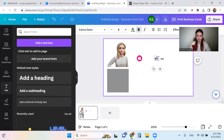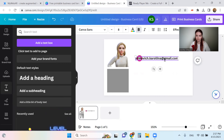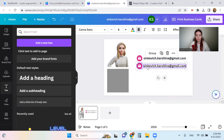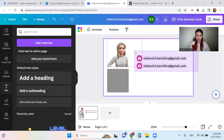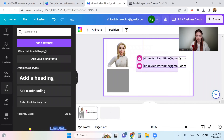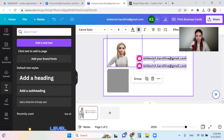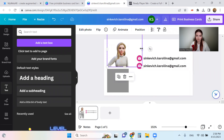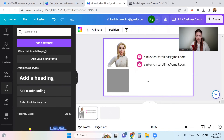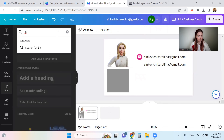Add a text box with your email. You can also use your old business card, but keep in mind that you need to leave space for the QR code. If you use your old card without a QR code, you'll have to show it separately to people who want to scan, so that's really important.